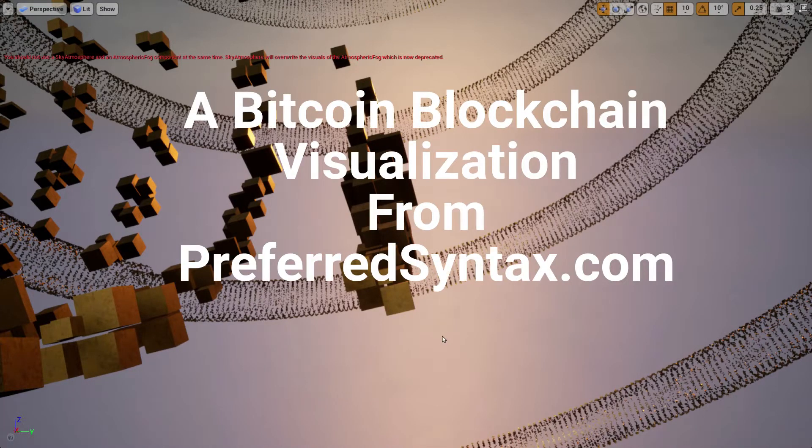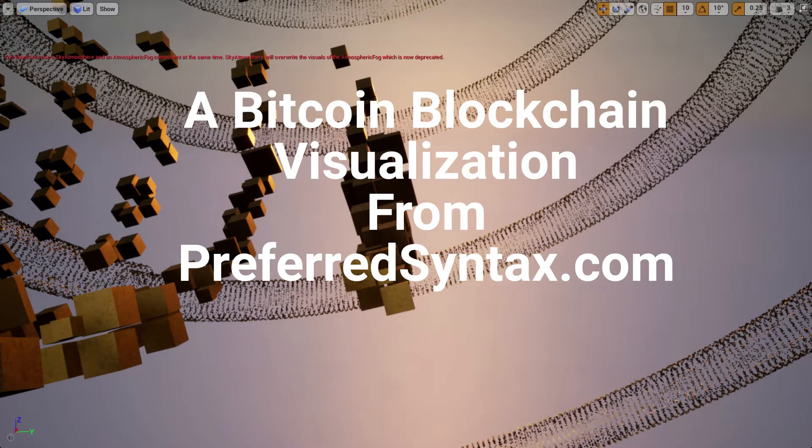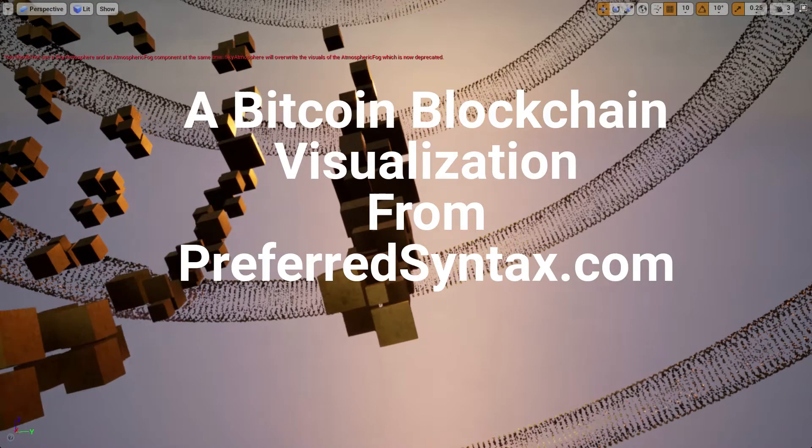A Bitcoin blockchain visualization from PreferredSyntax.com.